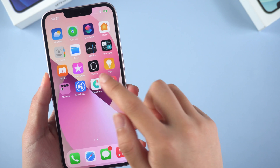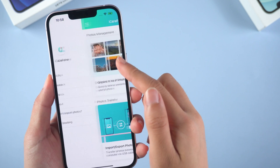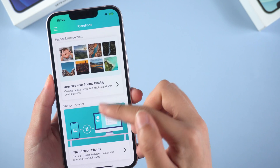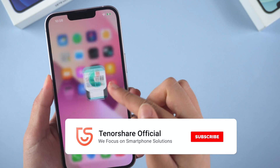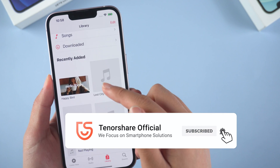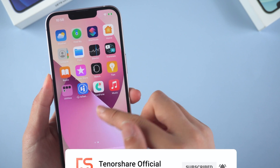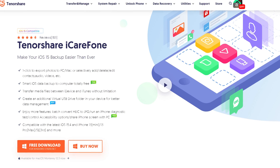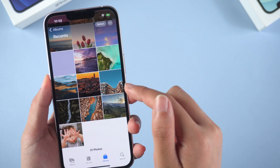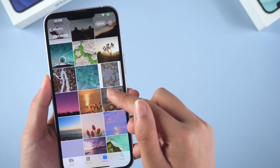iCareFone has worked perfectly in syncing all these data between your iPhone and computer. So that's all for today's video. If it helps, don't forget to give us a thumbs up. I would be very grateful if you subscribe, and stay tuned for our next video.